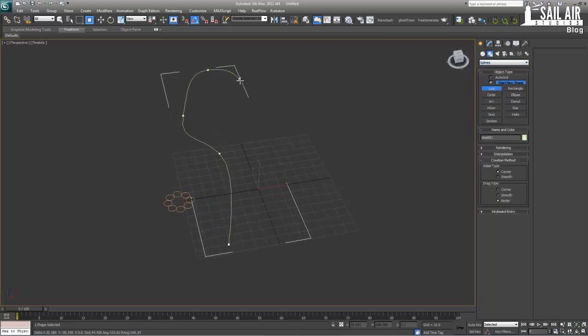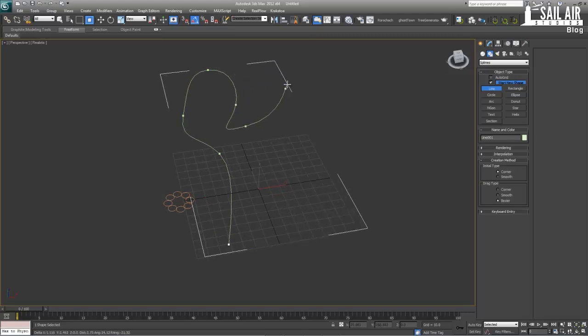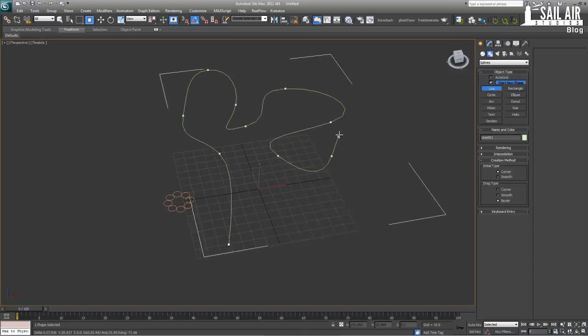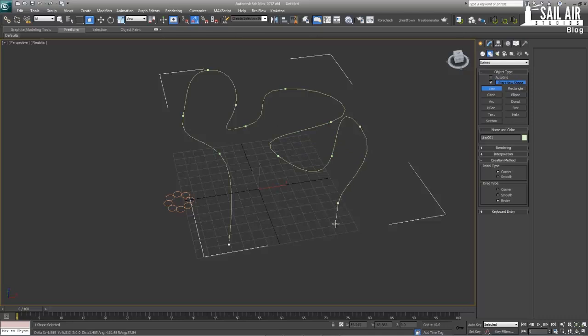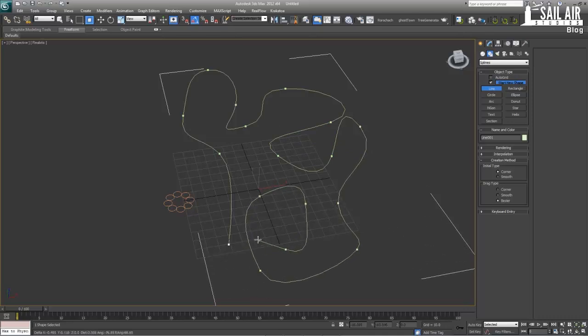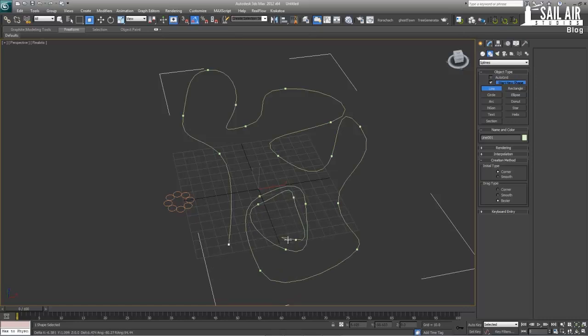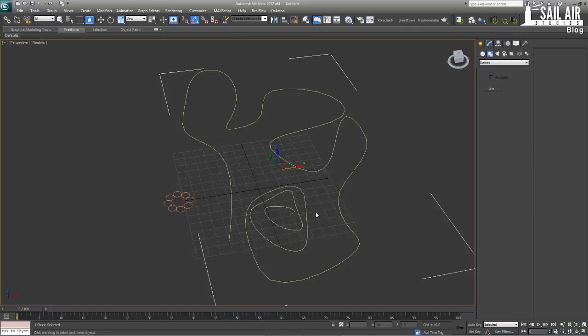And now we have the cross section of our rope. So what we're going to do is rename this Rope Cross Section. And we're just going to move that out to the side. Next, what we're going to do is create the actual length of rope that we want to create. So what we're going to do is just quickly go under splines, or lines, under splines, under line, and click and drag out our length of rope.